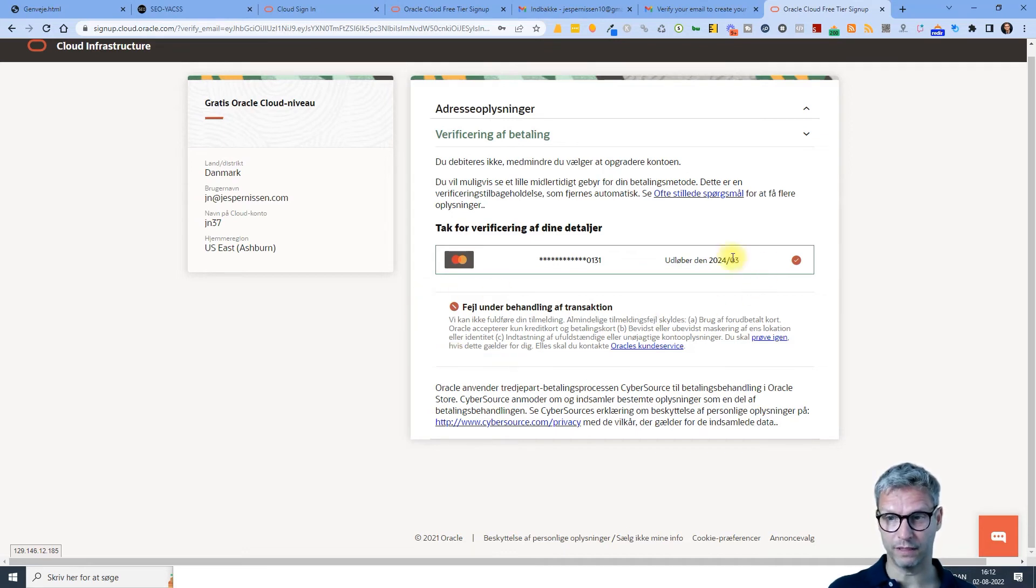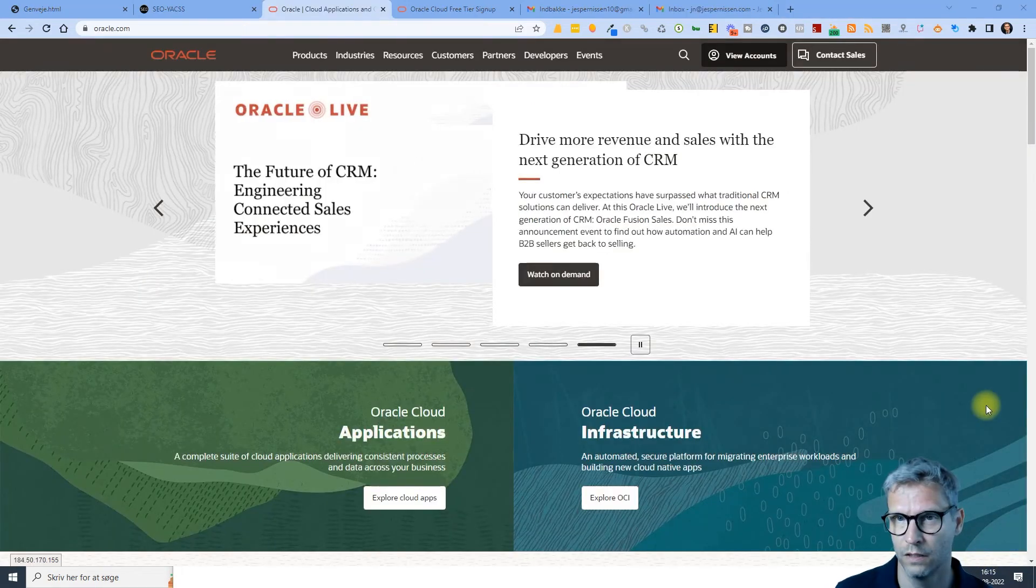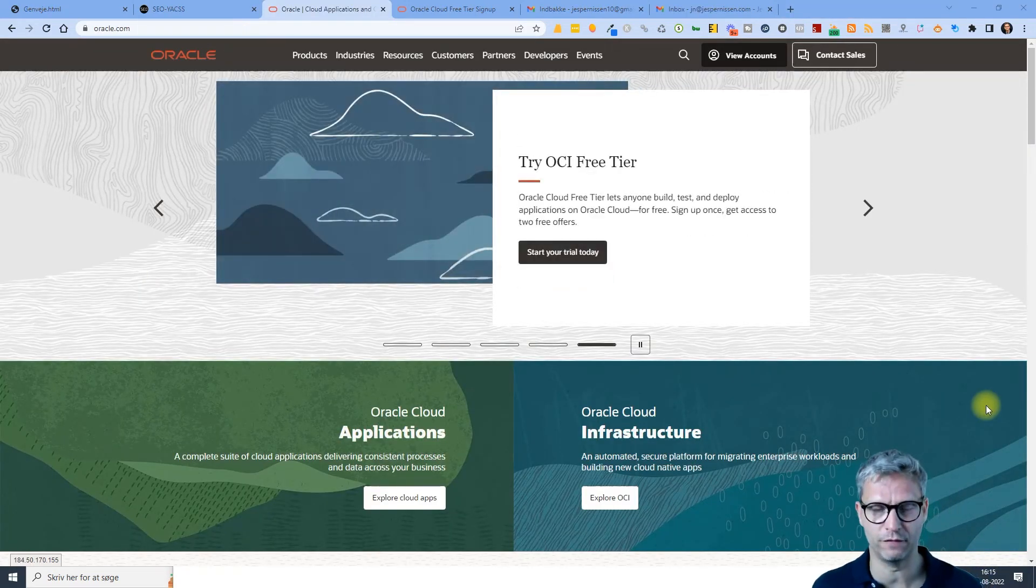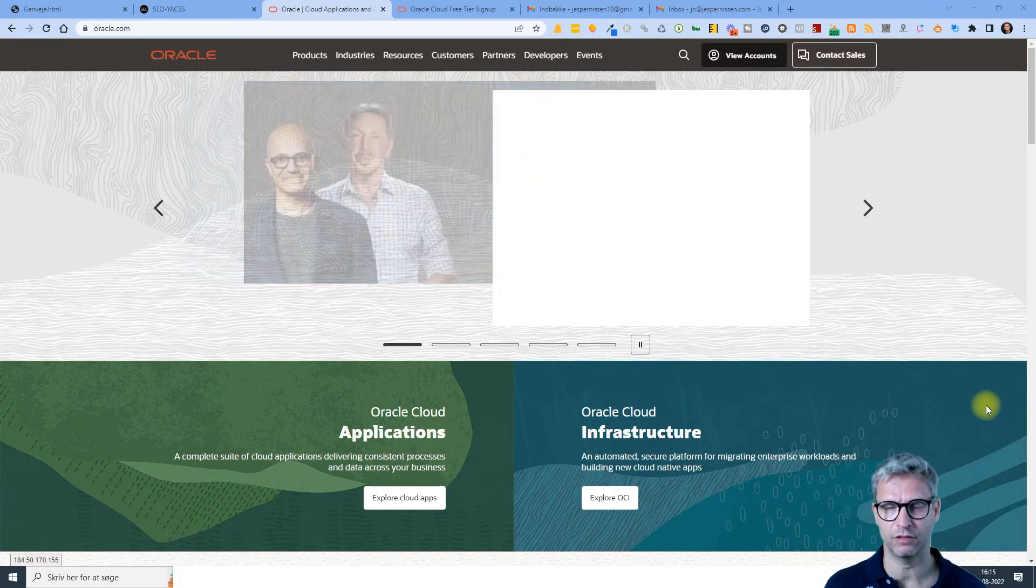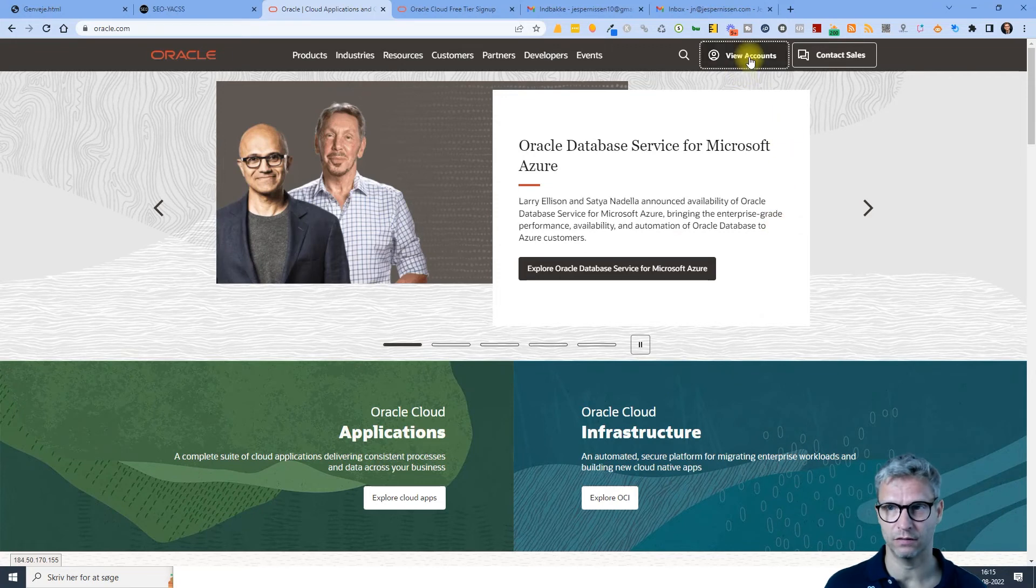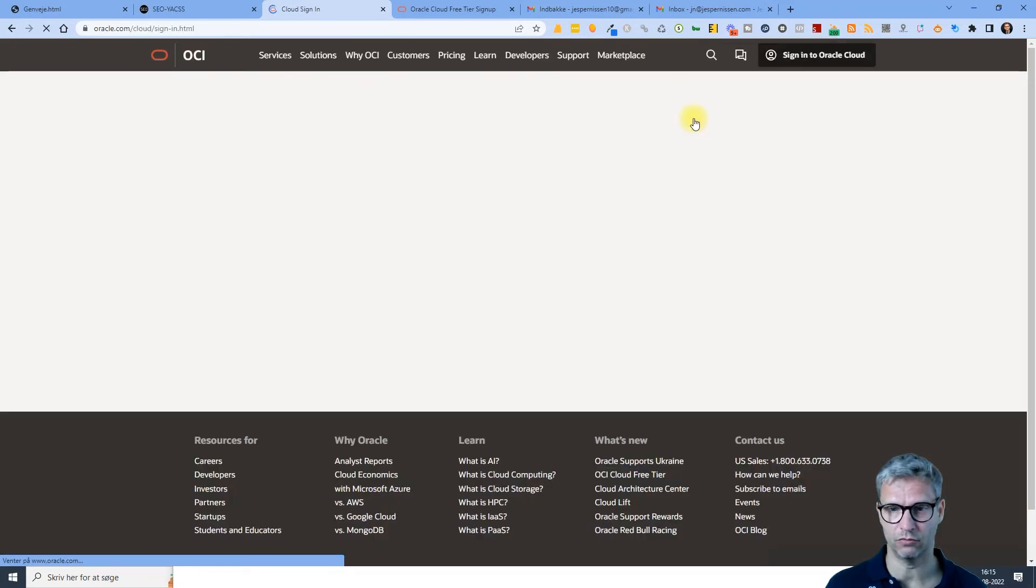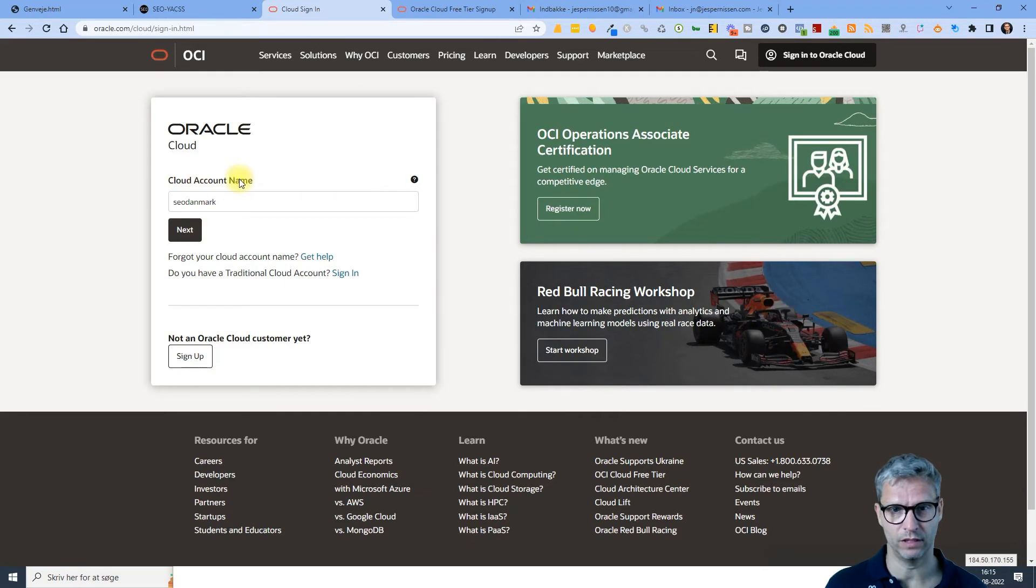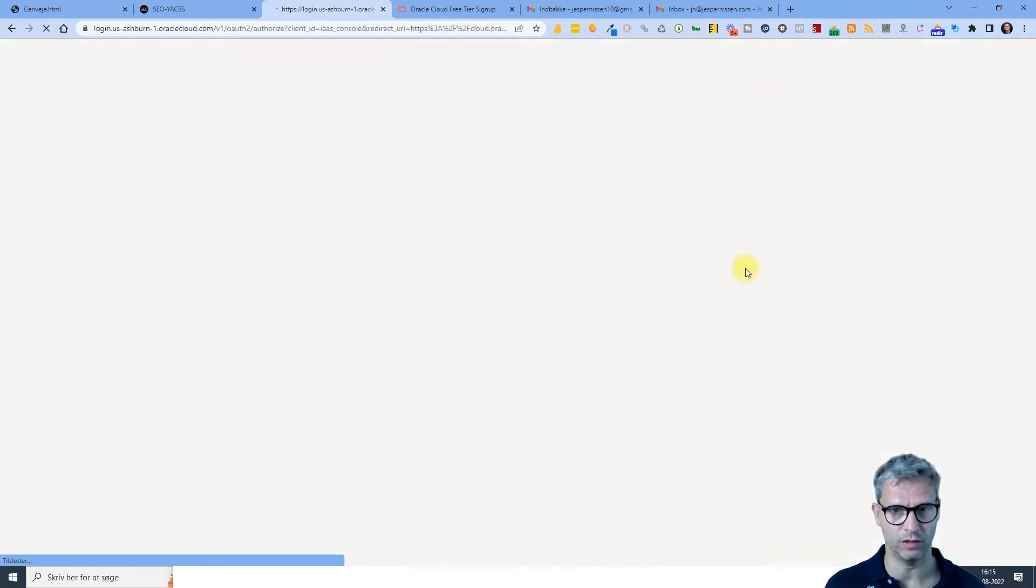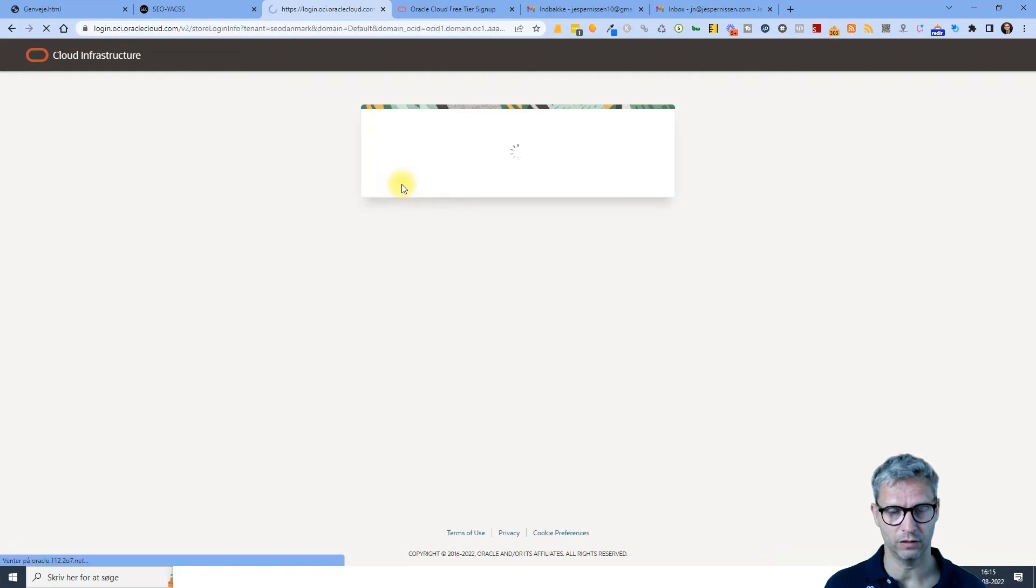Okay, so once you have entered your credit card credentials, then you can actually log in. So let me just sign in to my cloud. And the cloud account name is what you have selected. I've selected SEO Denmark and then I logged in to my cloud account. I am logged in now and this is what it looks like.